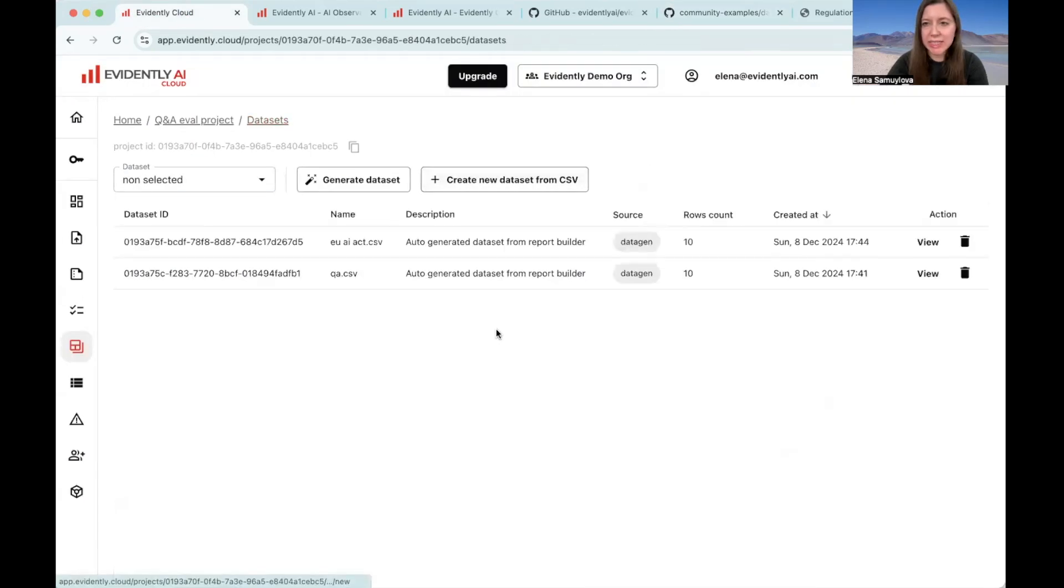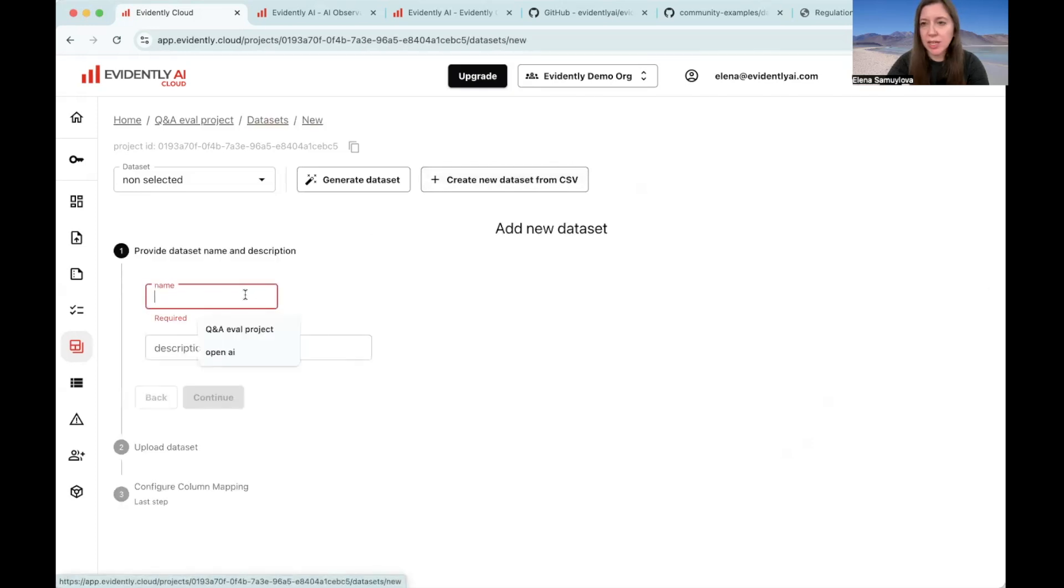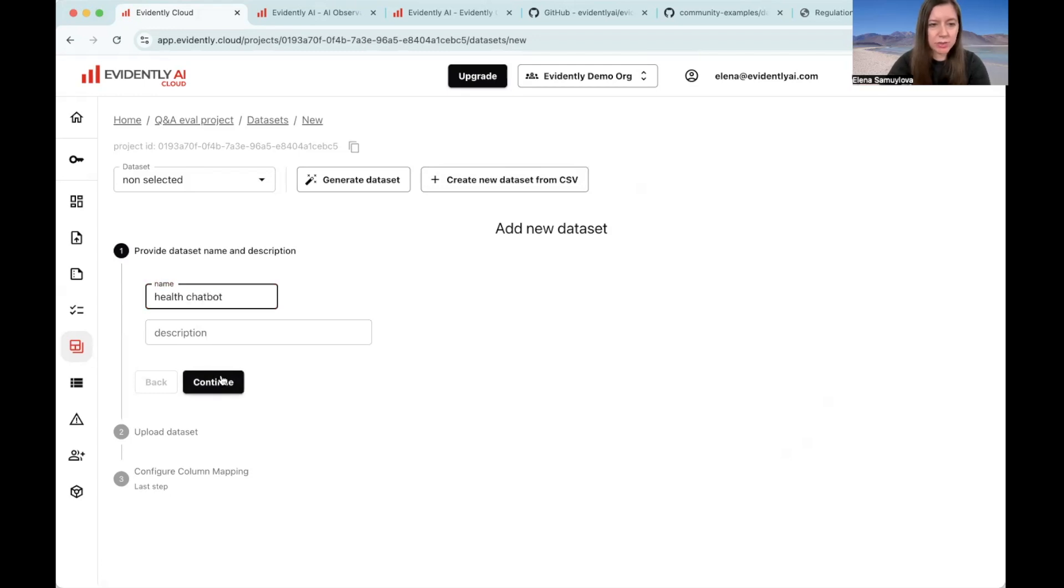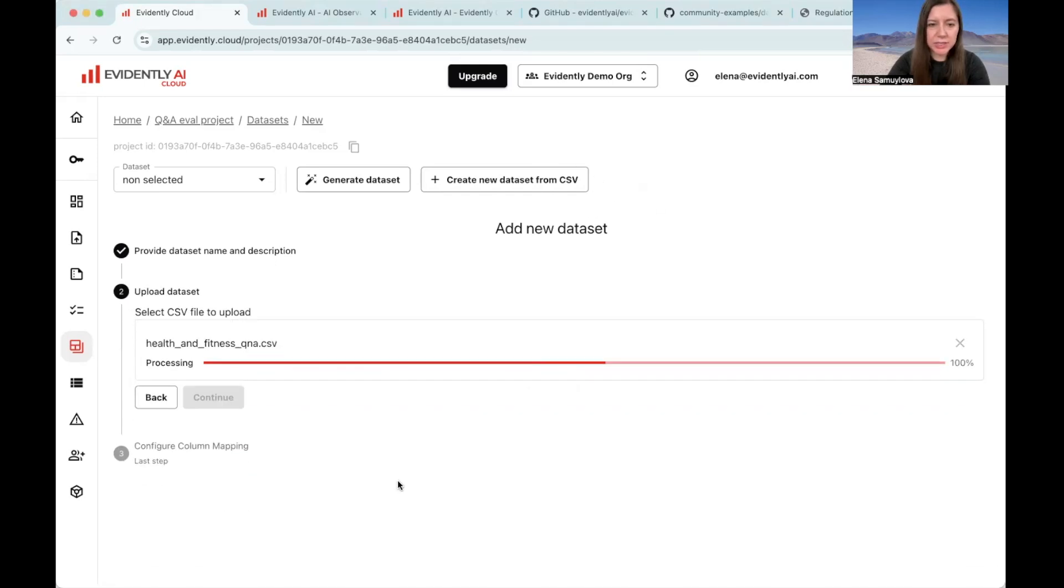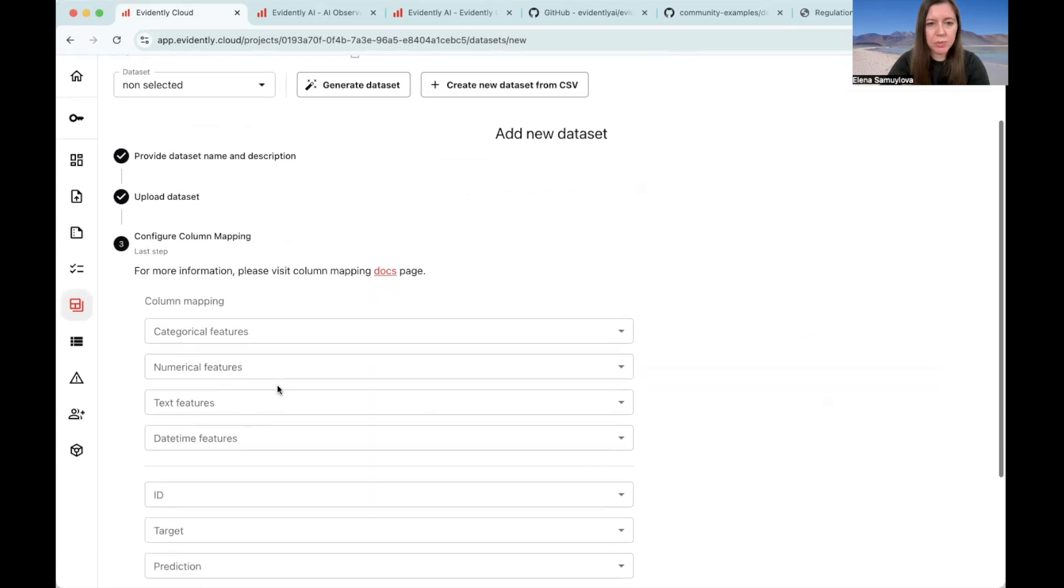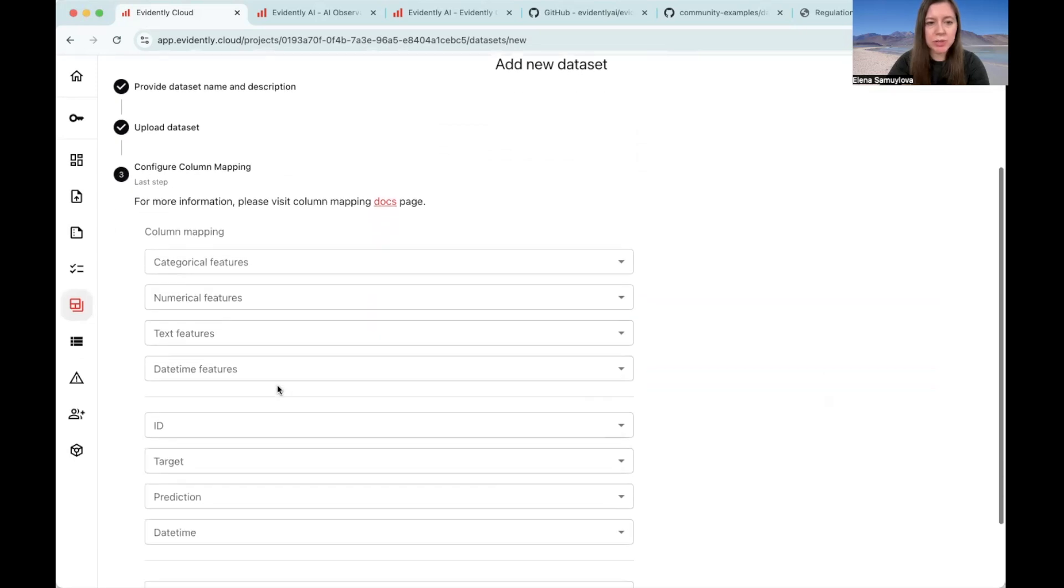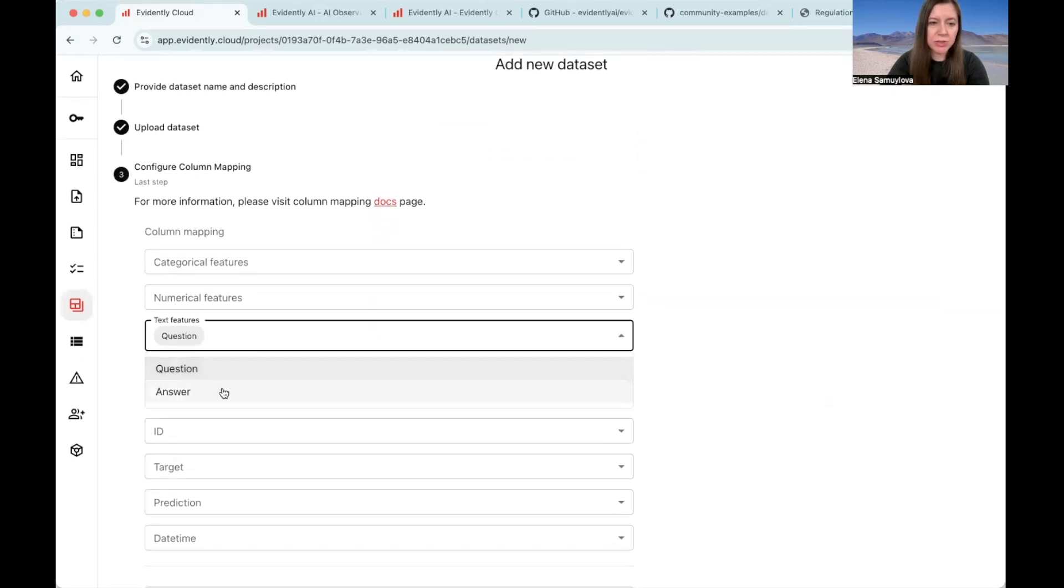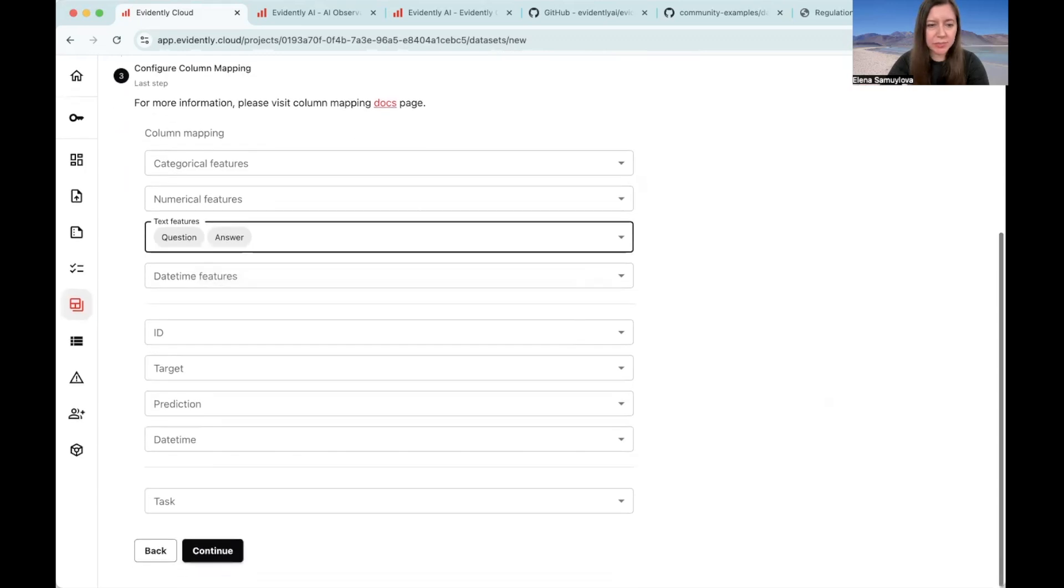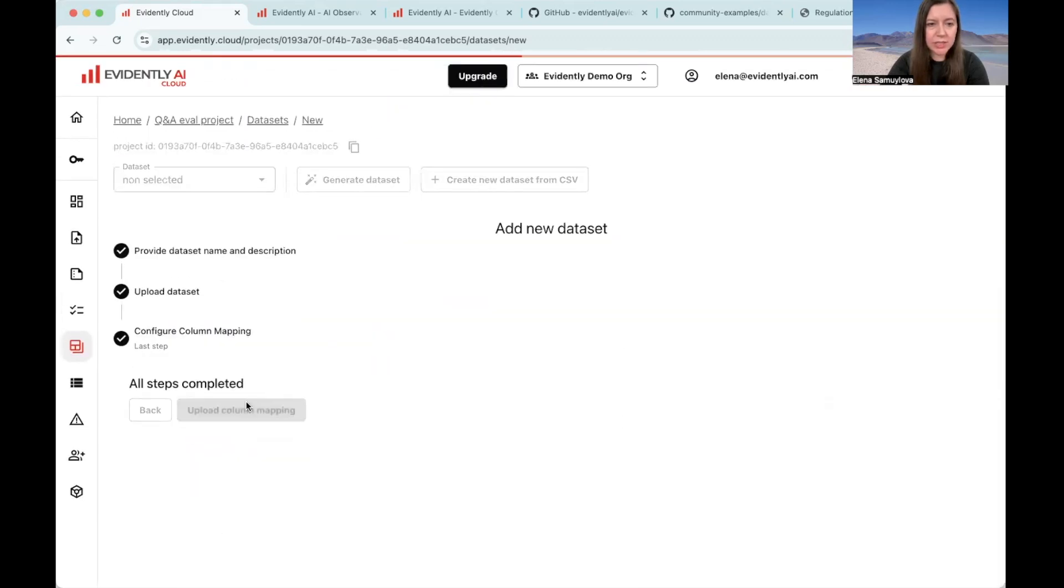Let's go back to the data set step and now create a new data set from CSV. We need to give it a name. So it will be, for example, health chatbot. The description is optional. And then we can drop this CSV that we have. We will also need to map the columns, which simply means that we need to point to the columns that contain text data.